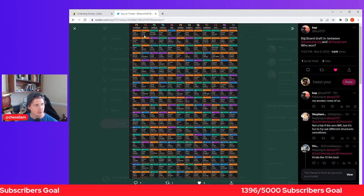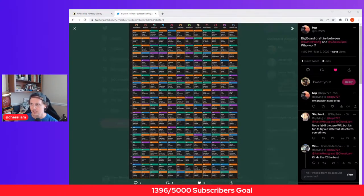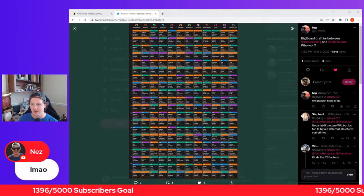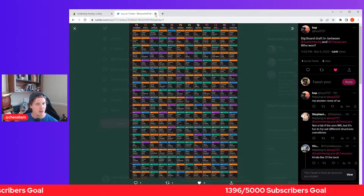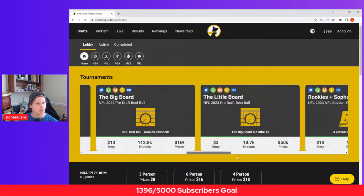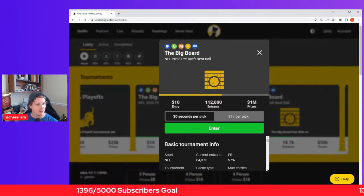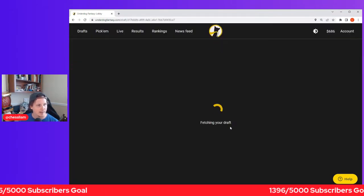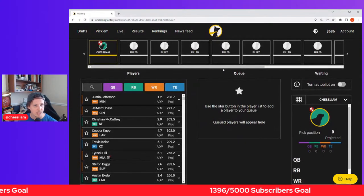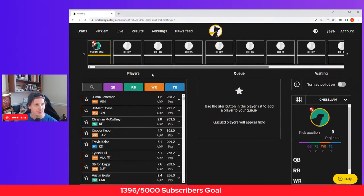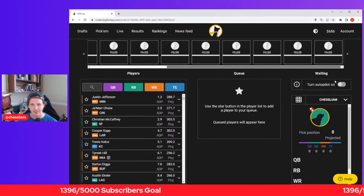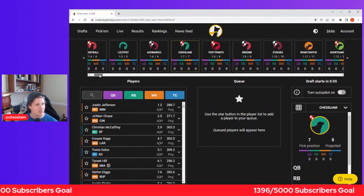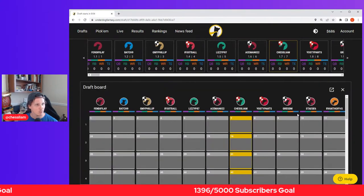Would much rather start Chase or Jefferson than CMC, but you know, you can get some good picks. Anyways, hit that subscribe button and let's jump into the big board. Wow, look at you guys just waiting for me. We're filled here.